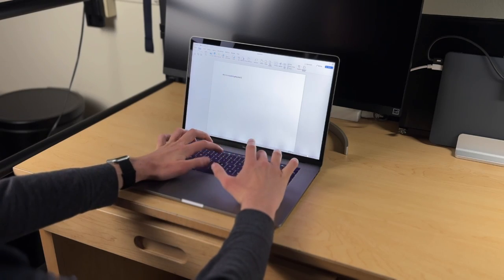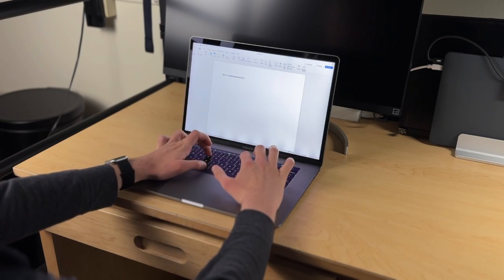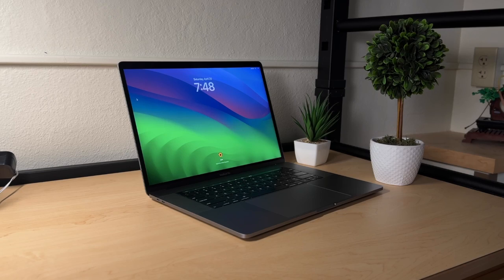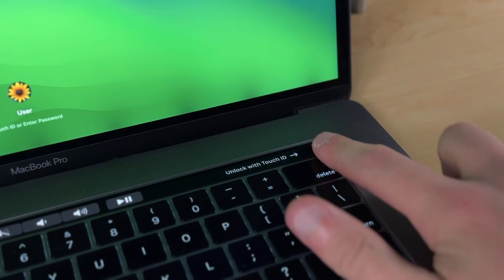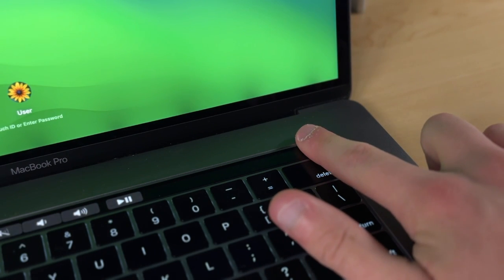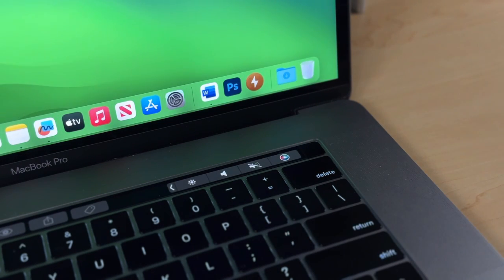The 2018 MacBook Pros, how well do they hold up in 2024? What's great about them? What sucks about them? And should you get one for yourself? Well, those are the questions we're going to be answering in today's video, so stay tuned.